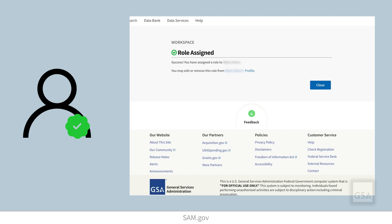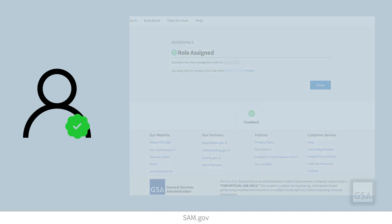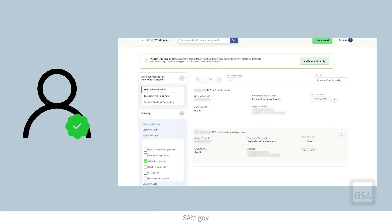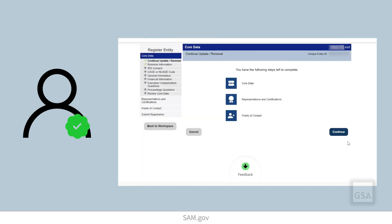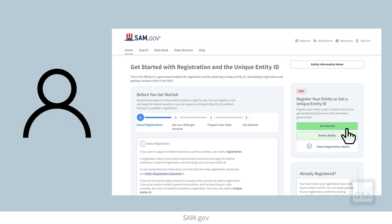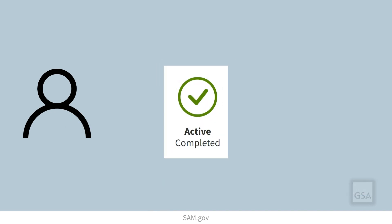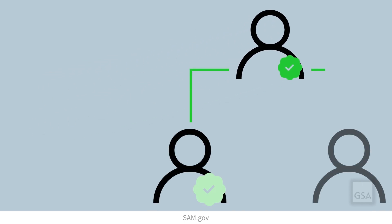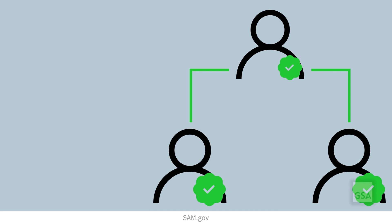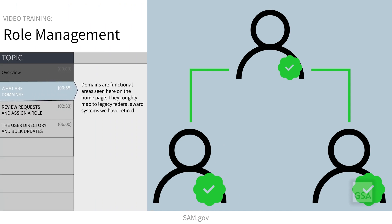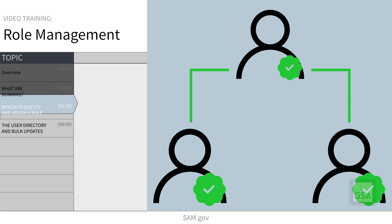As an administrator of an entity, assigning roles provides users in your organization the ability to view and manage your entity data, like renewing a registration or submitting a service contract report. When someone registers an entity in SAM, they are automatically assigned the entity administrator role. An entity administrator can grant the administrator role to another user. We recommend that you assign more than one administrator for your entity to ensure continuous access and the management of your entity registration.